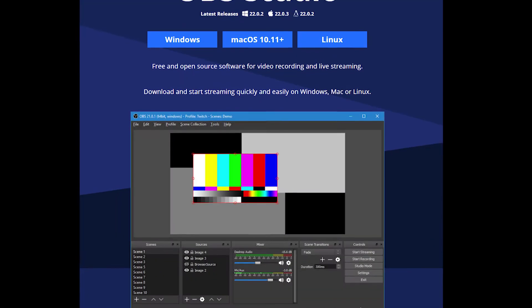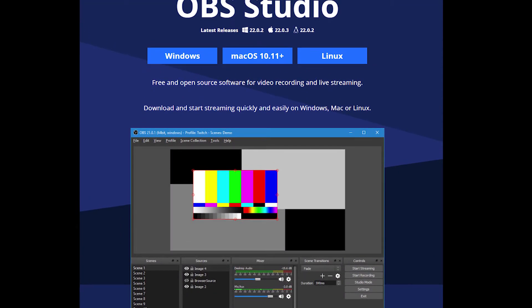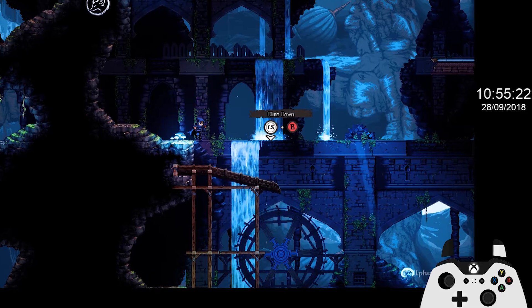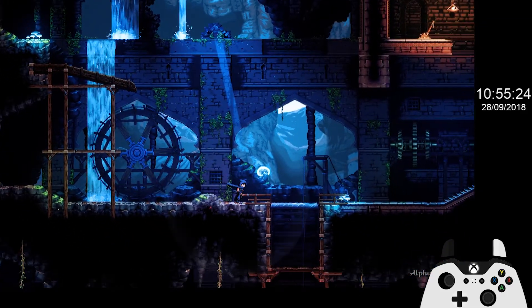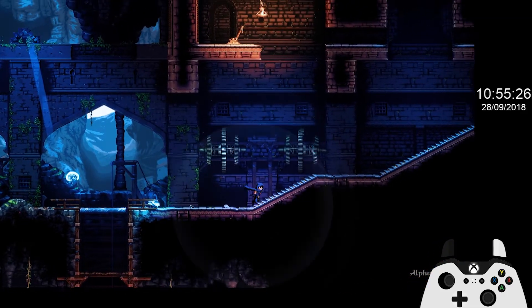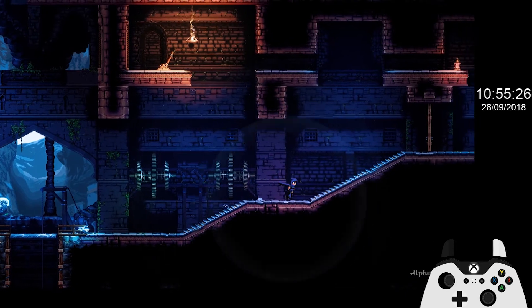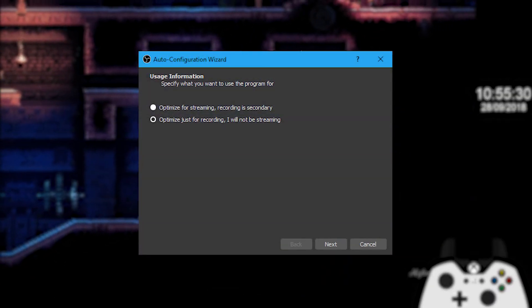Download the latest version from obsproject.com and install it. When it comes to basic recording setup, that's kind of beyond the scope of this short tutorial, but you're probably just fine to use the wizard and select 'optimise just for recording'.